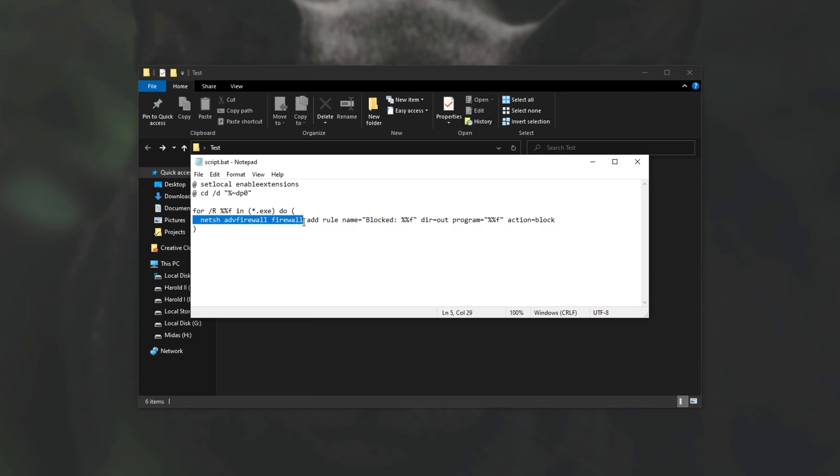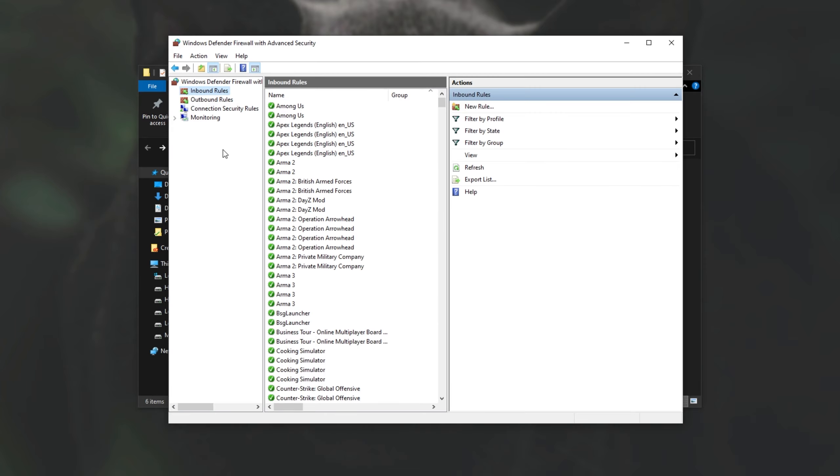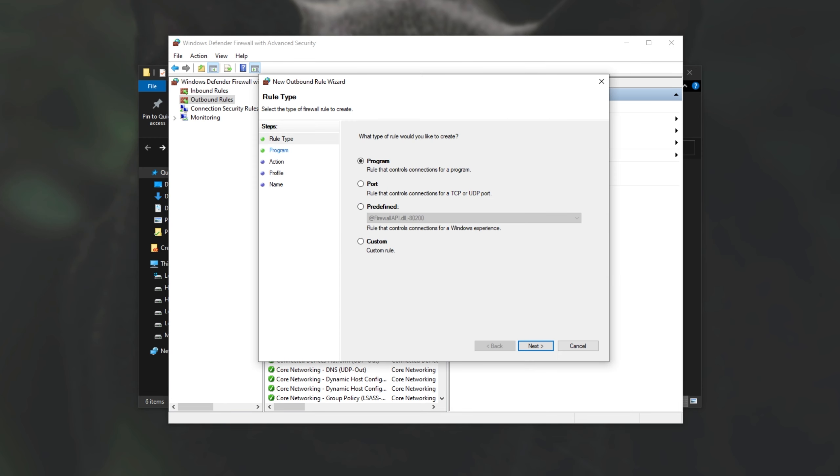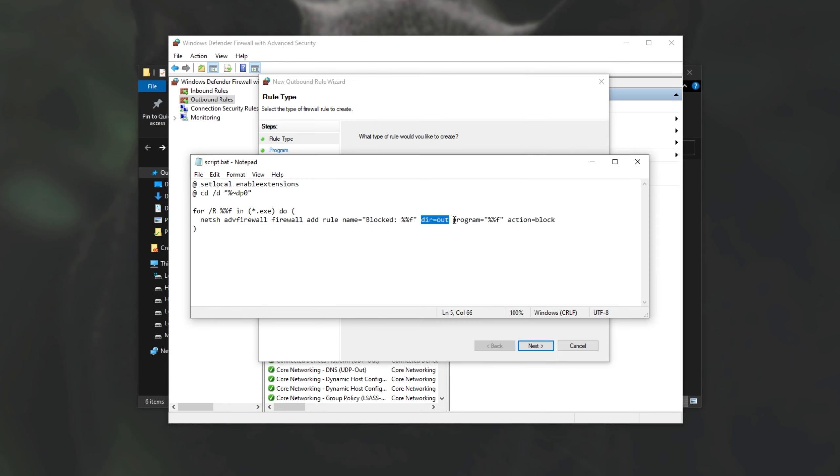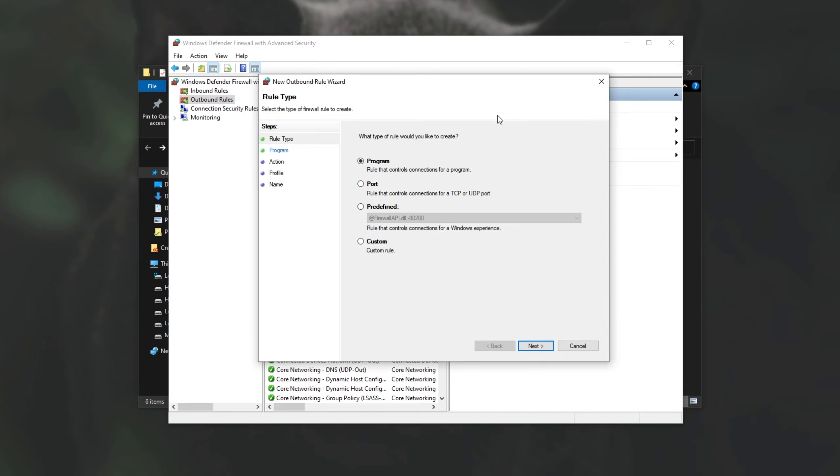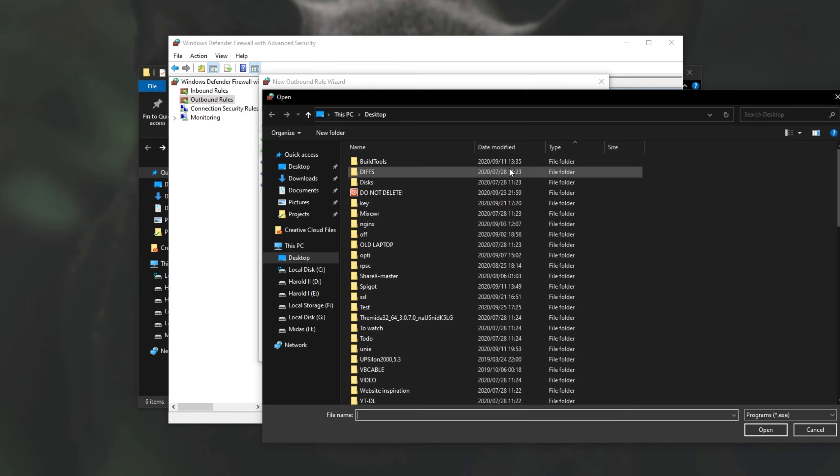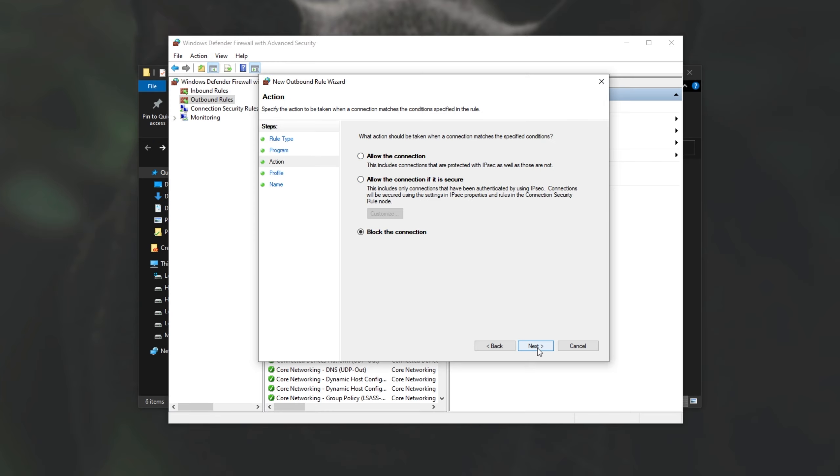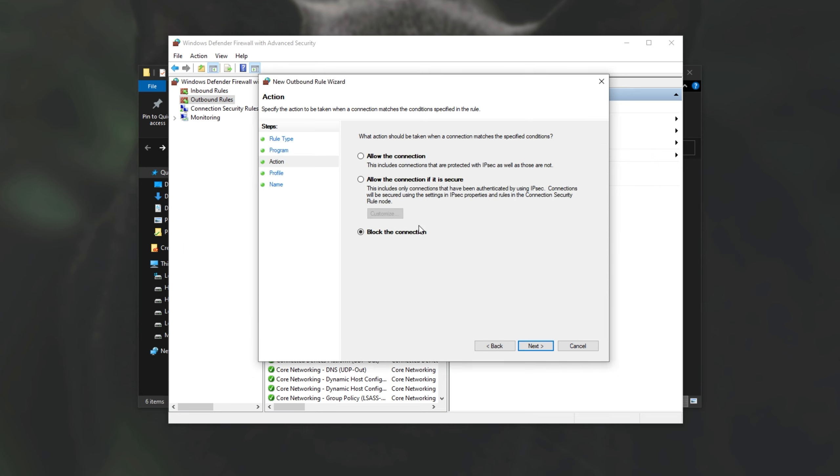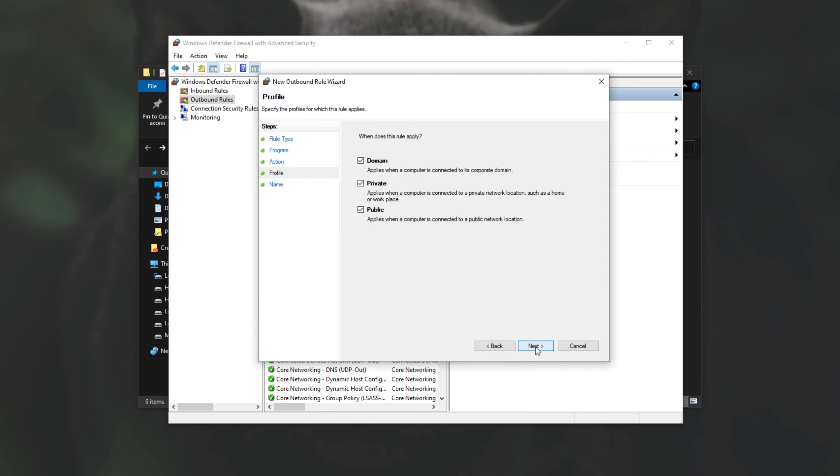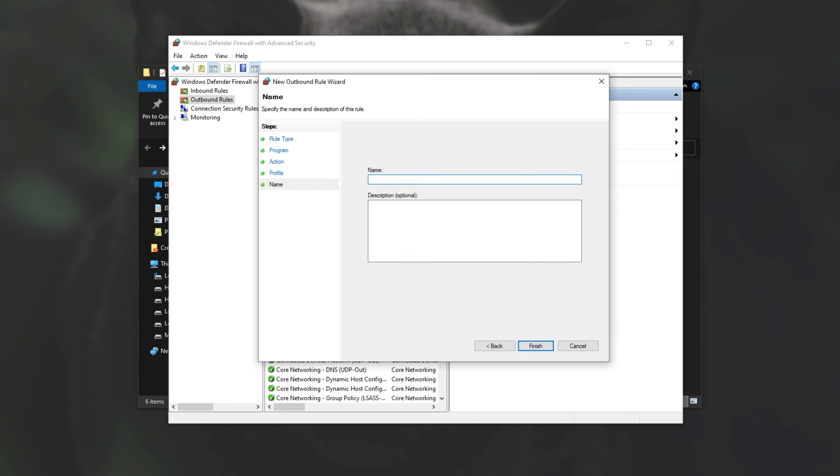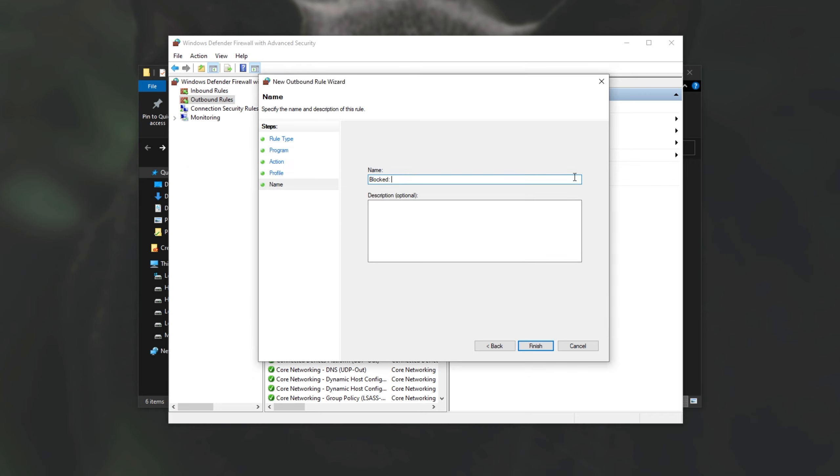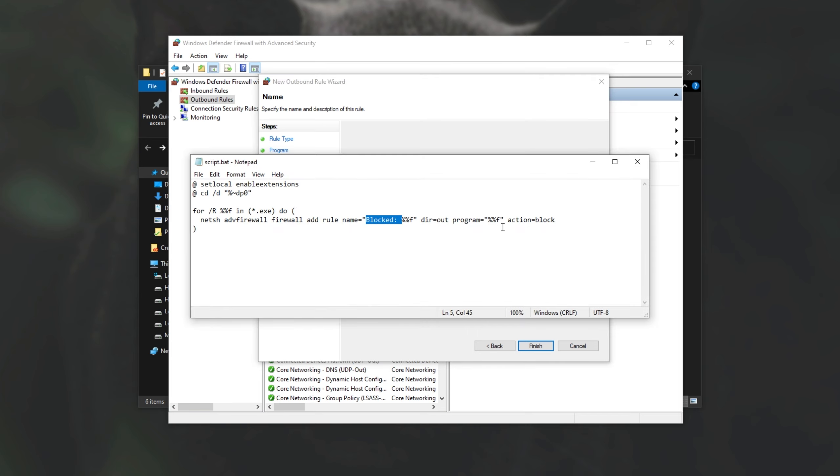Net sh, advanced firewall, firewall, add rule, simply tells us to create a new rule. Dir is direction out. So we'll head across to the outbound tab, create a new rule, and that's basically what the command has done. Then the program is the .exe file inside of our folder. So program, file, and does this. Then the action is listed over here, block. So block the connection. Then this last section over here is the last part of the command. Name equals blocked percentage f. So it'll show up as blocked, followed by the path of the file itself. That's basically what this command over here does.